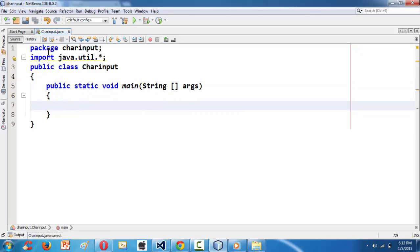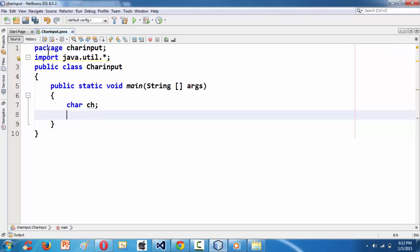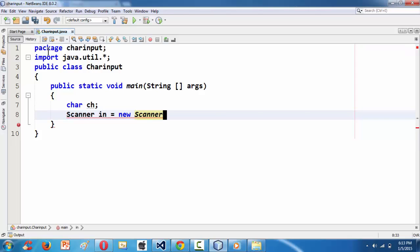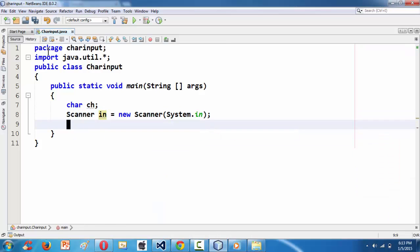Now I am declaring a single character variable named 'ch' to store whatever we are going to scan from the keyboard. Next we define an object for our Scanner class: Scanner in = new Scanner(System.in), as we have done in the previous lessons.